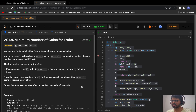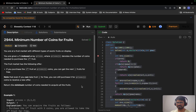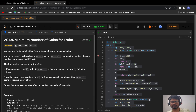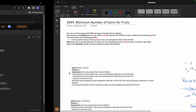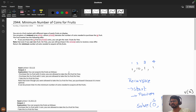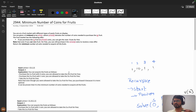Hello everyone, today we will solve the problem 'Minimum Number of Coins for Fruits' from the bi-weekly contest 118. Before coming into the problem, I think you must have tried it and then only you come to this video tutorial. So without wasting any further time, let's understand the problem statement.